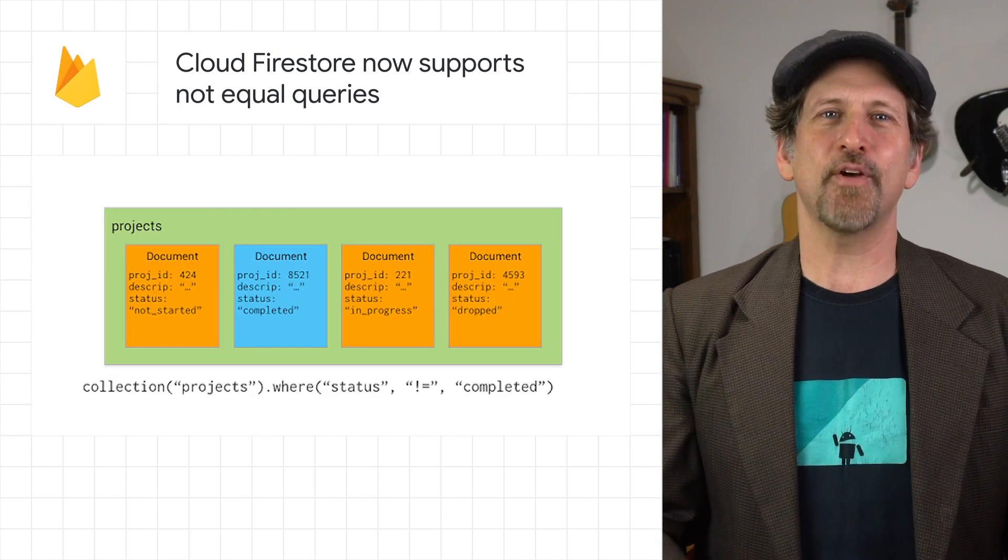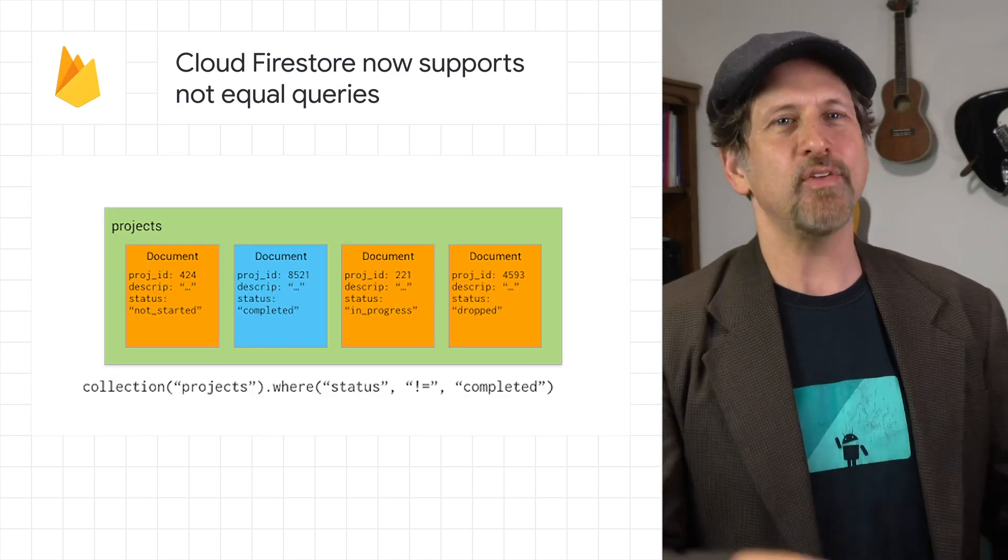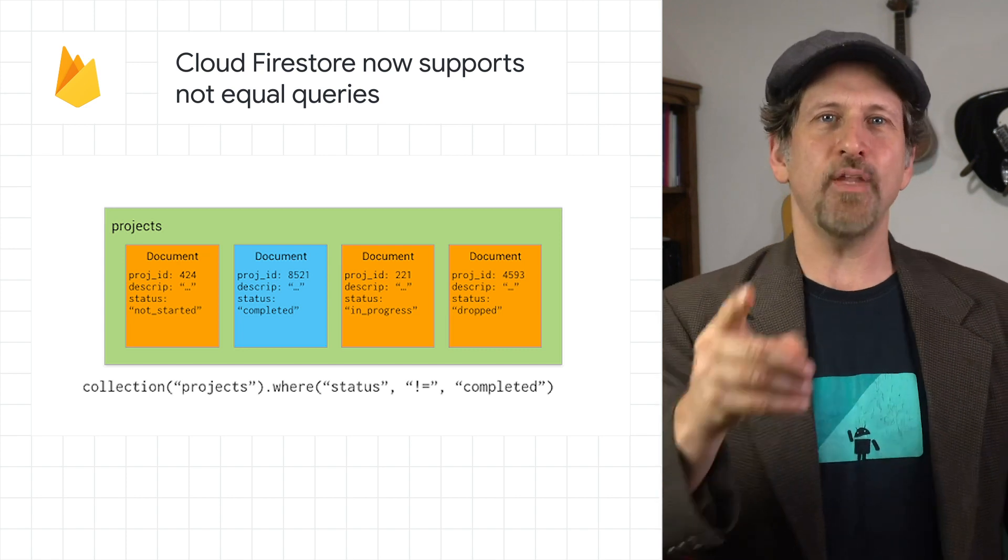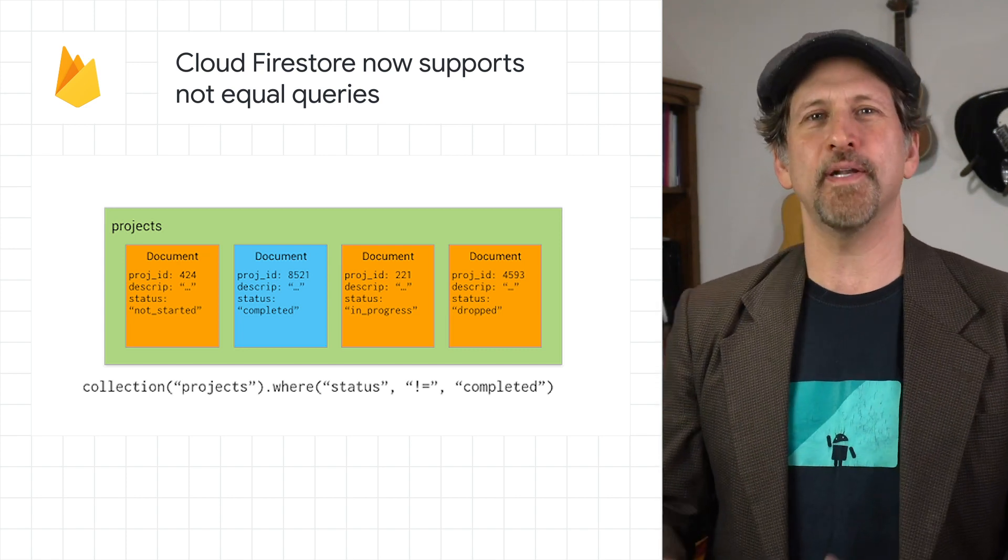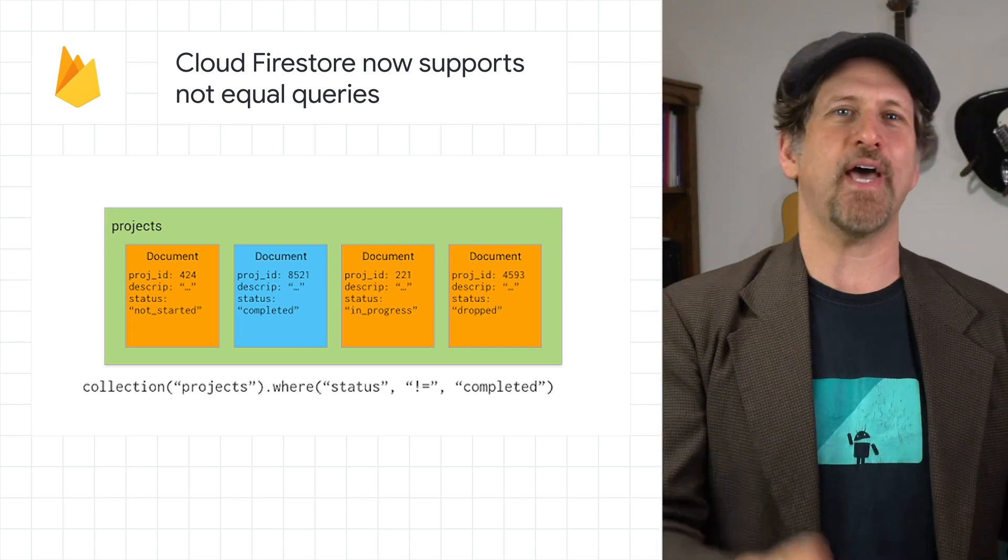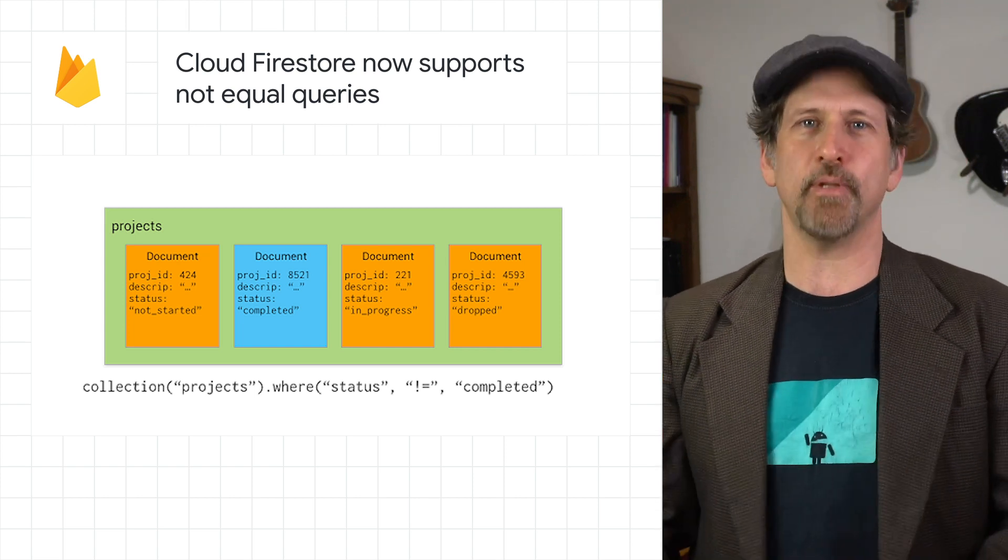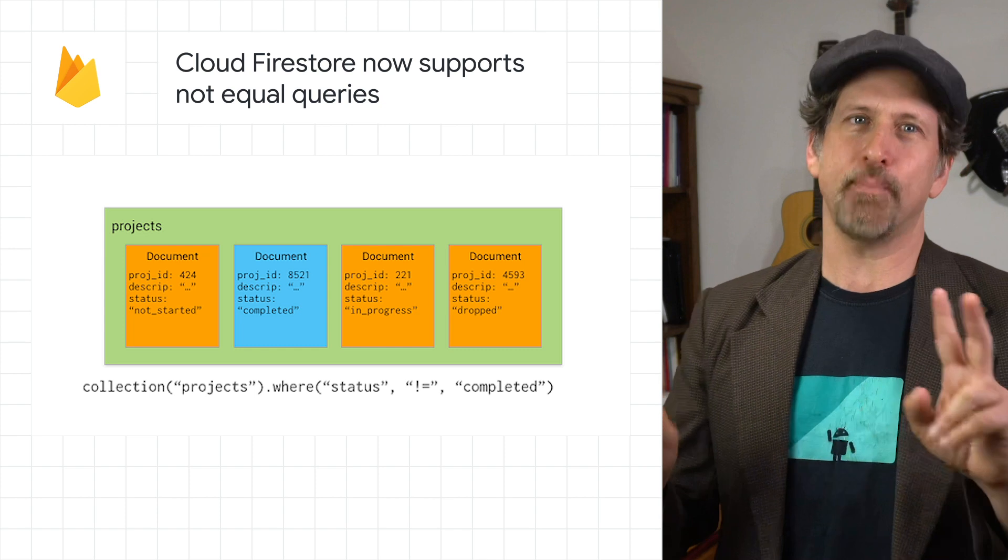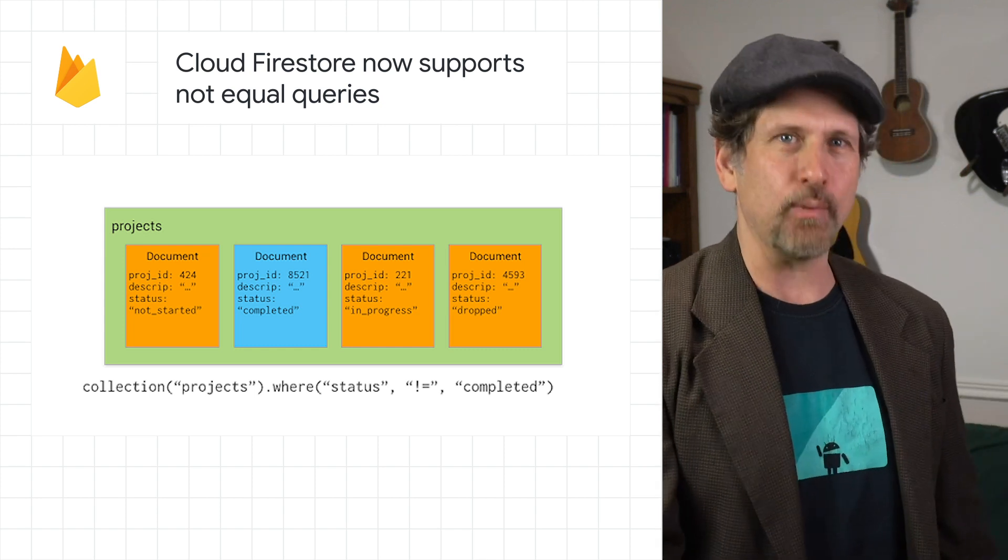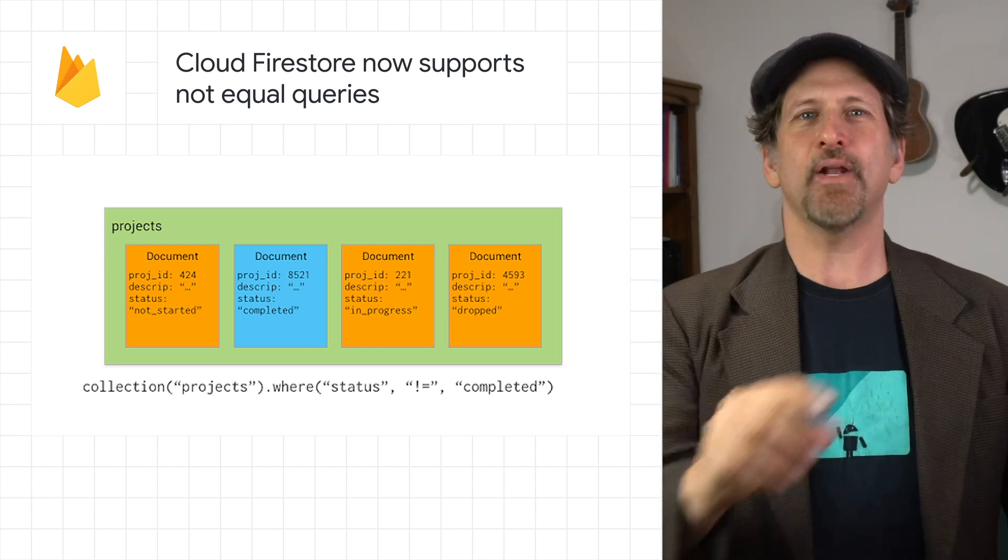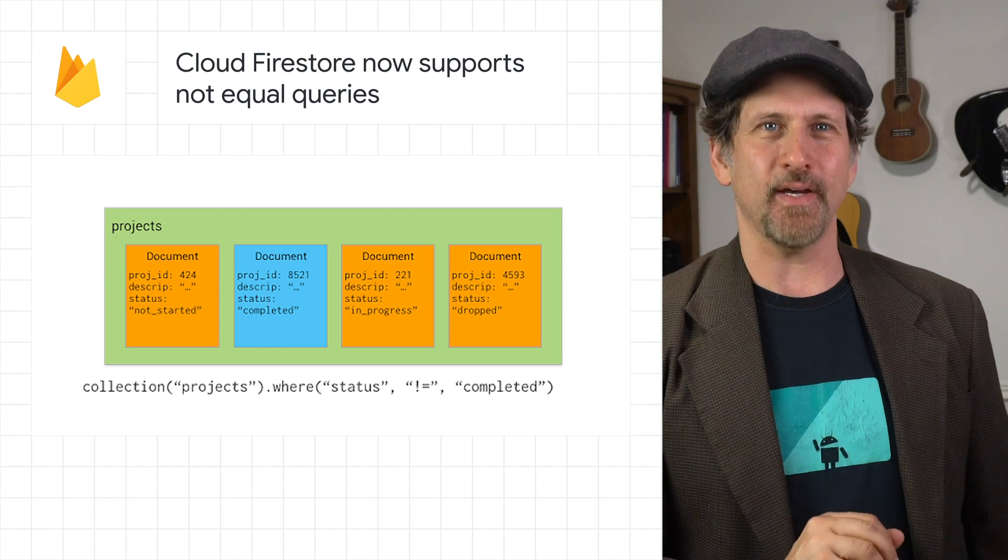Cloud Firestore now has support for not equal queries as well as not in queries. This means you can now use a single query to get all documents in a projects collection where the project status field is not equal to the value completed, or all documents in a projects collection where the status isn't equal to completed or dropped. Head on over to the post for just a bit more detail.